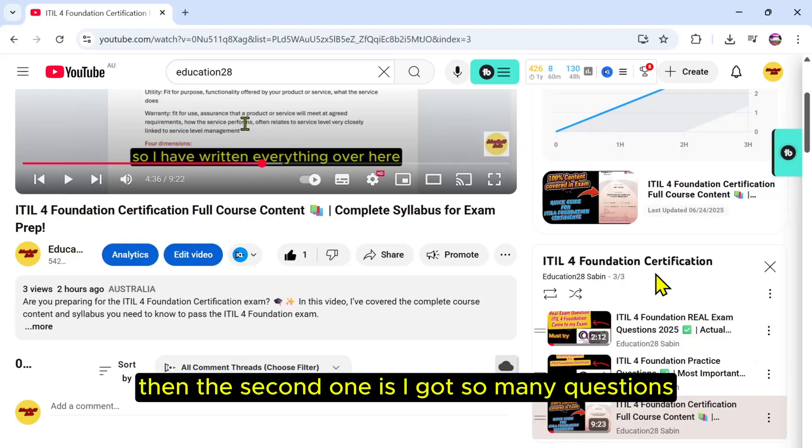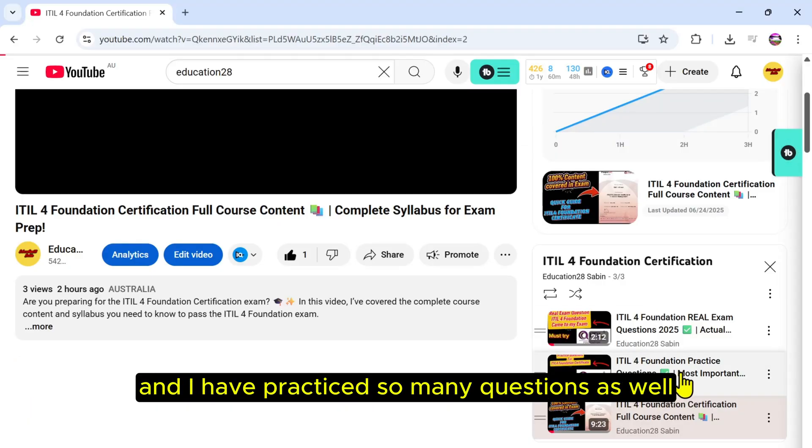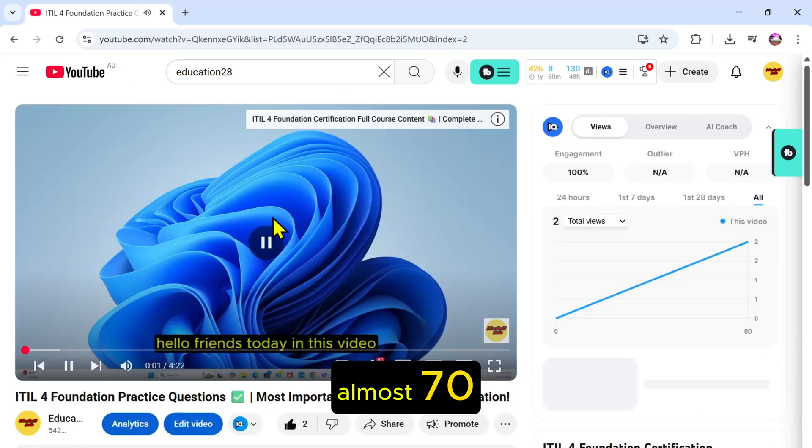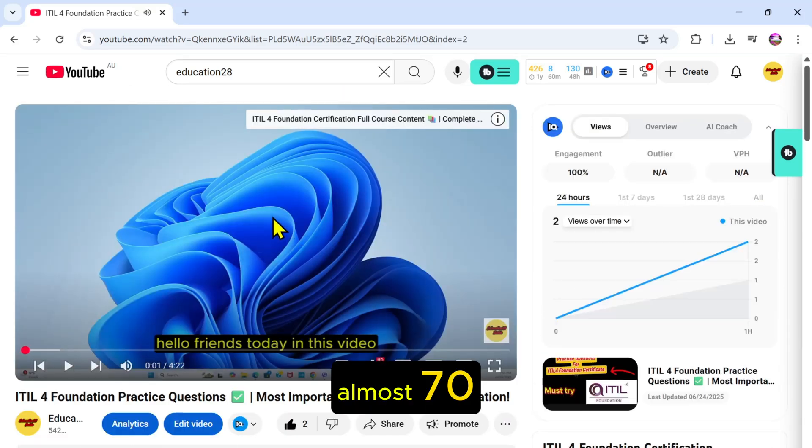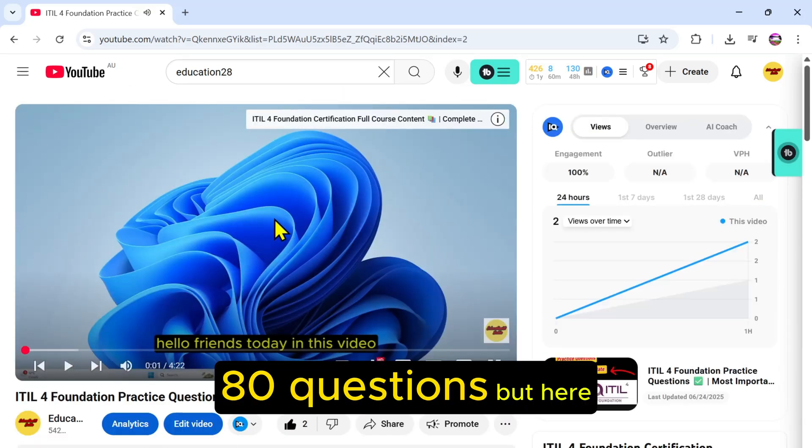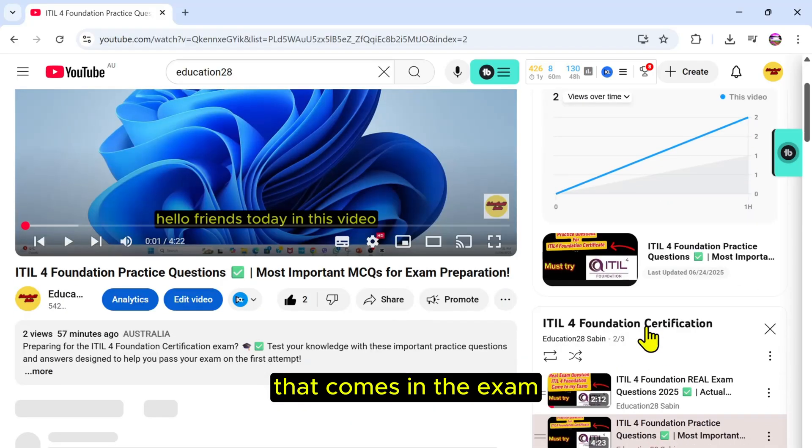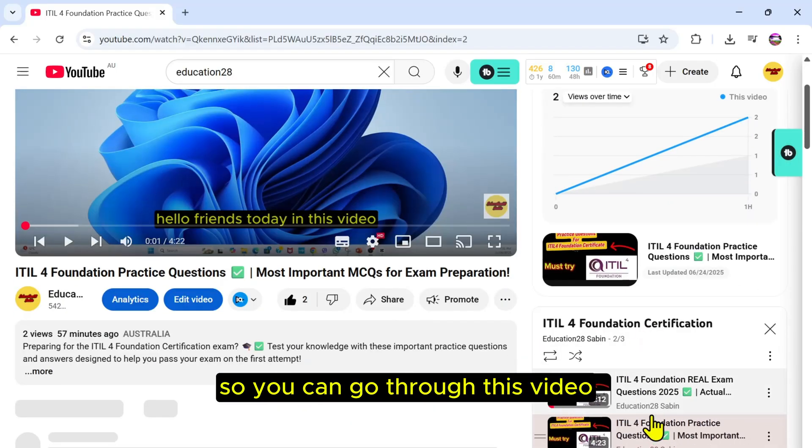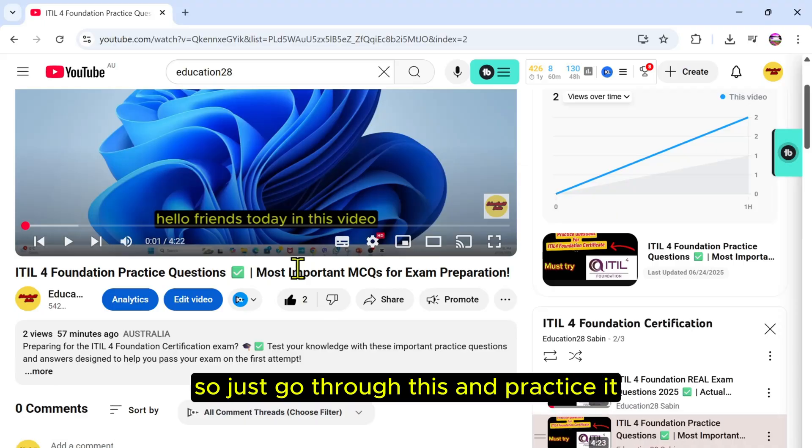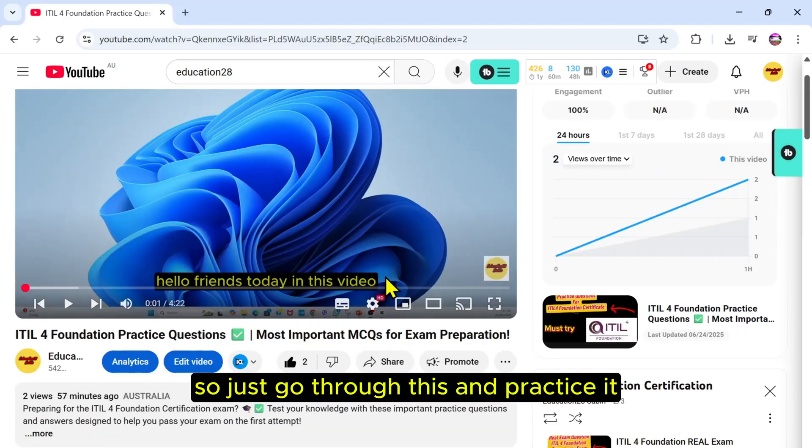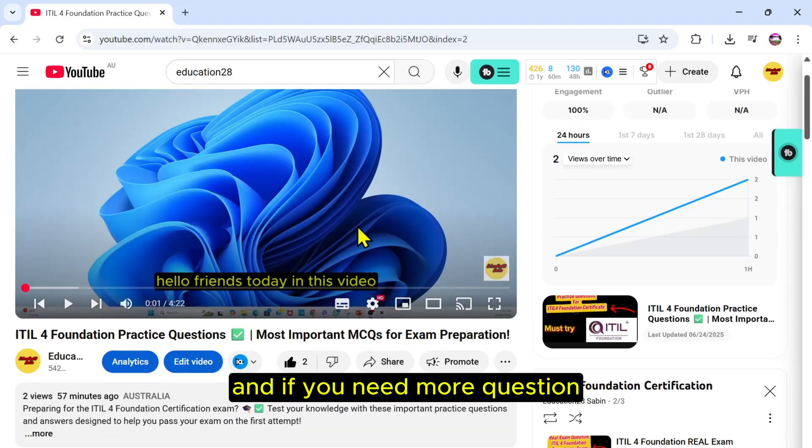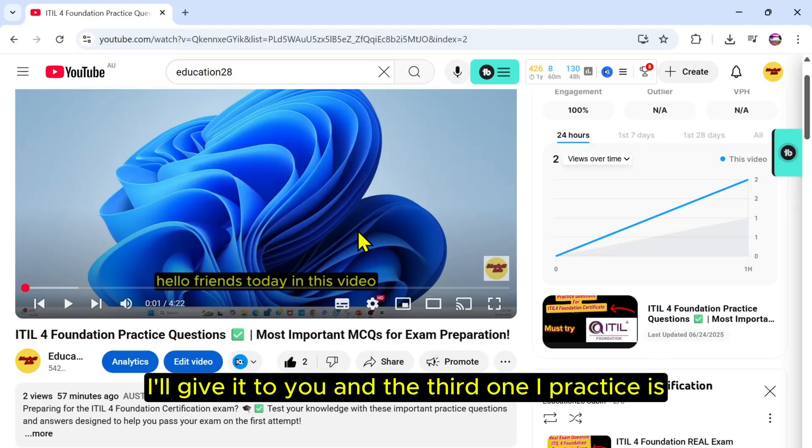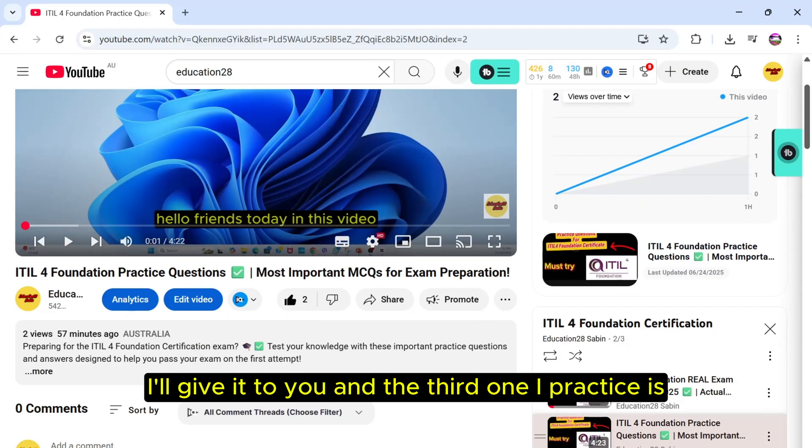The second one is I got so many questions and I have practiced so many questions as well, almost 78 questions. But here I have included some of the questions that come in the exam, so you can go through this video because it contains the practice questions. Just go through this and practice it. And if you need more questions, please let me know in the comment section, I'll give it to you.